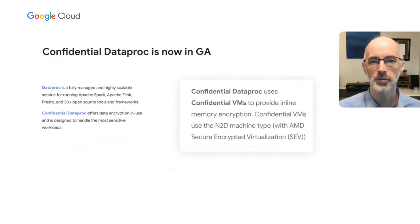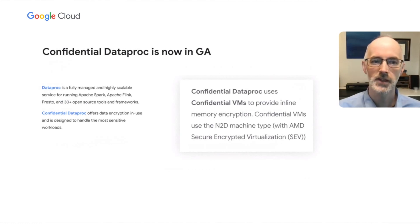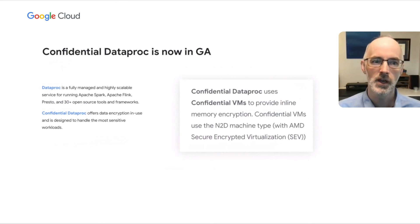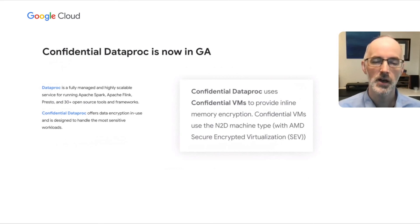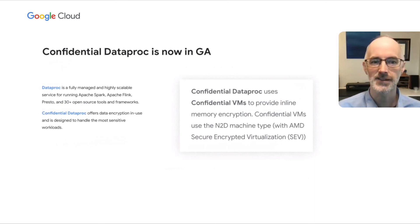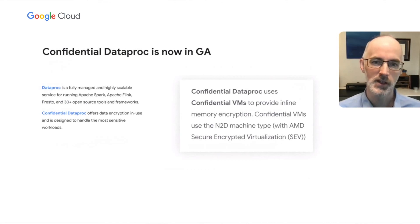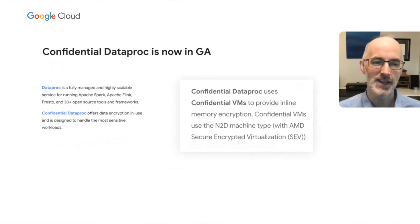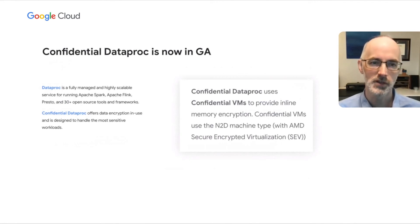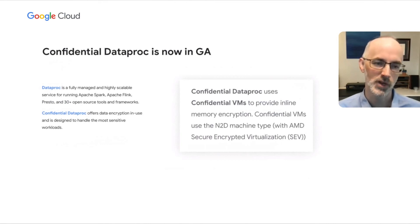Now confidential data proc is now in GA. Now data proc is a fully managed and highly scalable service for running things like Apache Spark, Flink, and Presto. And confidential data proc adds that data encryption in use, again, to protect your most sensitive data. And it does this by using confidential VMs to provide that inline memory encryption. And this is powered by AMD's secure encrypted virtualization processors.